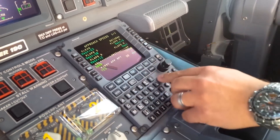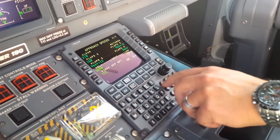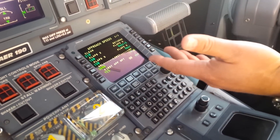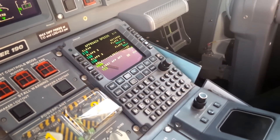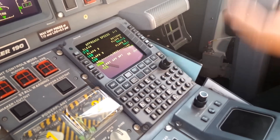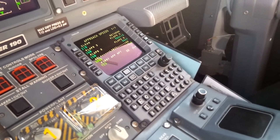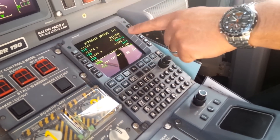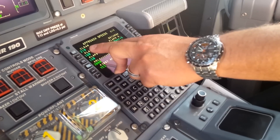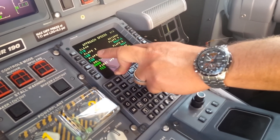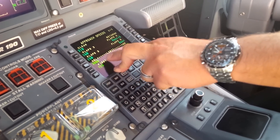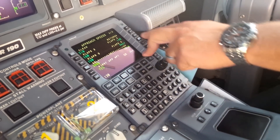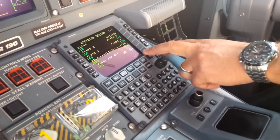The manual says you should enter speeds manually, even though the FMS calculates them automatically by weight, temperature, and wind. But the manual states: if you're going to use manual approach speeds in the FMS, you must enter — Clean: 210, Flaps 2: 160, Flaps 3: 150, Flaps 4: 140, Full Flaps: 130.